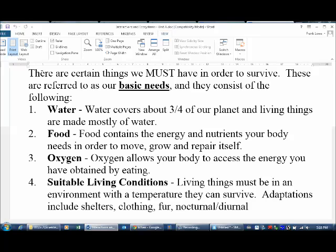Number two would be food. Whether you're a plant or an animal, whether you're making your own food or whether you're a consumer and eat other things for food, we need it. That food is the energy and the nutrients our bodies need in order to do what we do — in order to move, in order to grow, in order to repair ourselves, in order to reproduce.